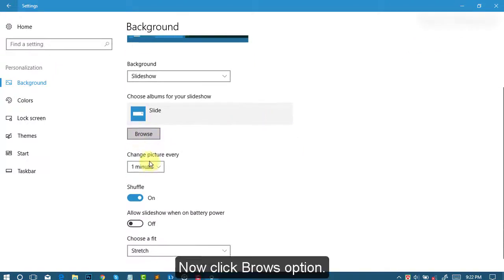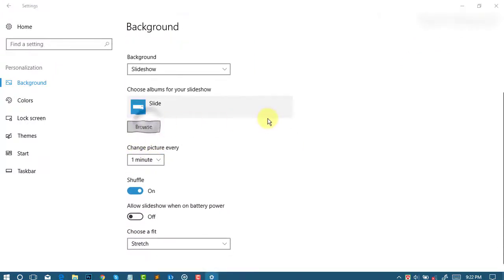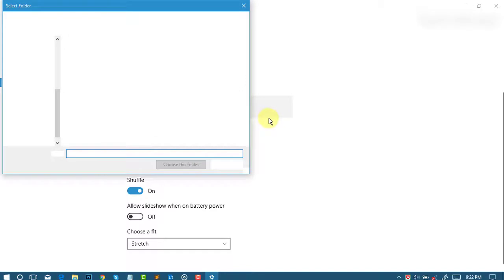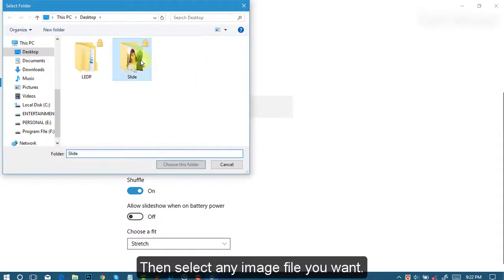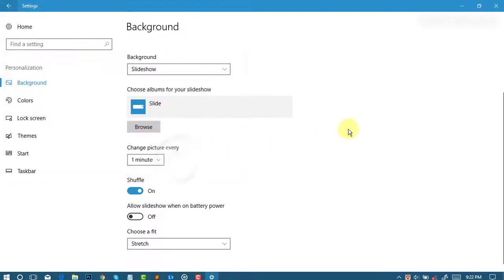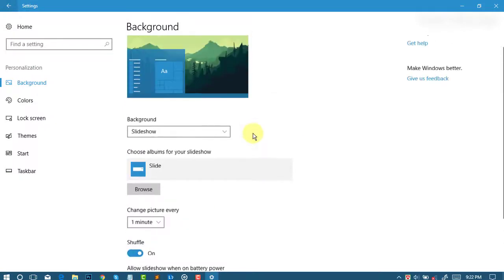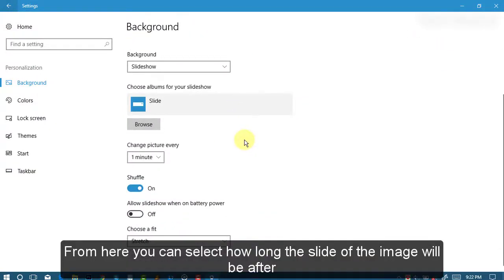Now click the Browse option, then select any image file you want. From here you can select how long the slide of each image will be displayed.